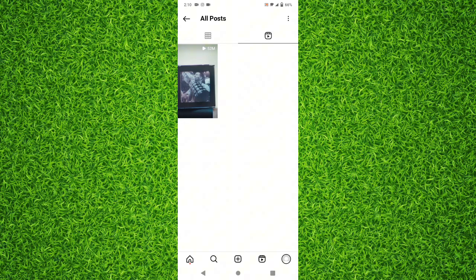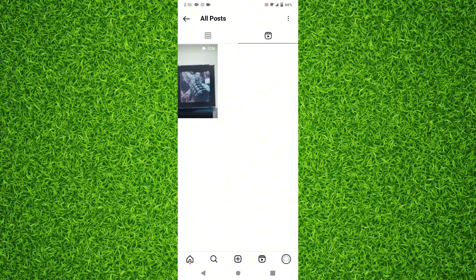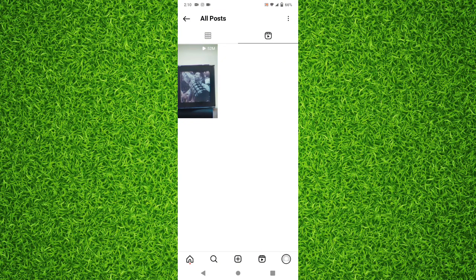Now you'll be able to see all reels that you have saved. That's how you can easily find saved reels on Instagram in Android. If you have found the video helpful, make sure to like the video and subscribe to my channel. Thank you.